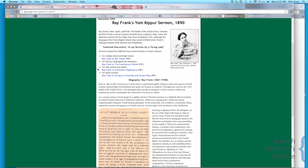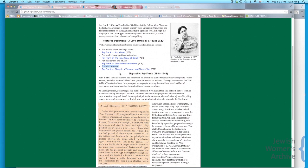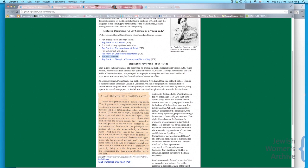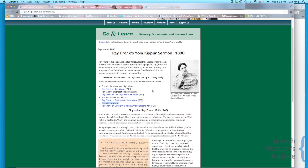You'll notice the Ray Frank activity is slightly different in that it has three age-appropriate lesson plans: one for middle school and high school, one for family education and adults, and one for adult women specifically, which is great for sisterhoods or Rosh Hodesh groups.